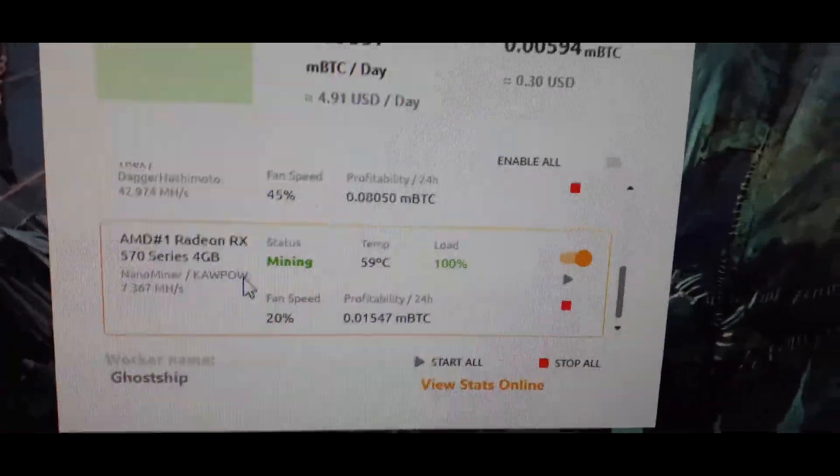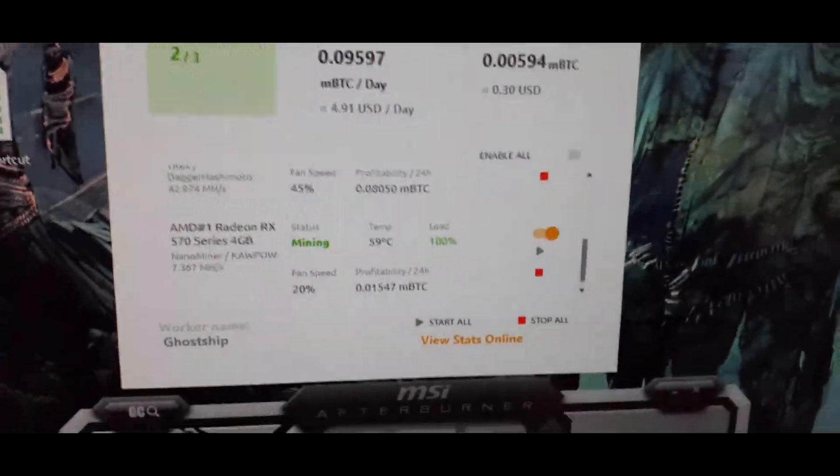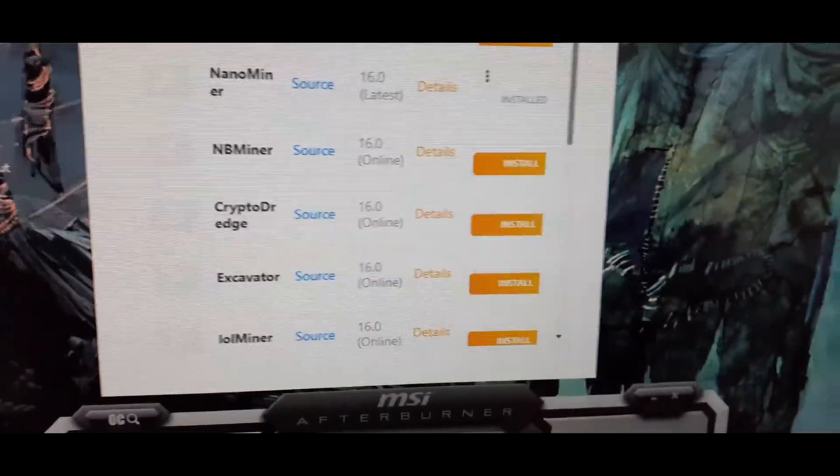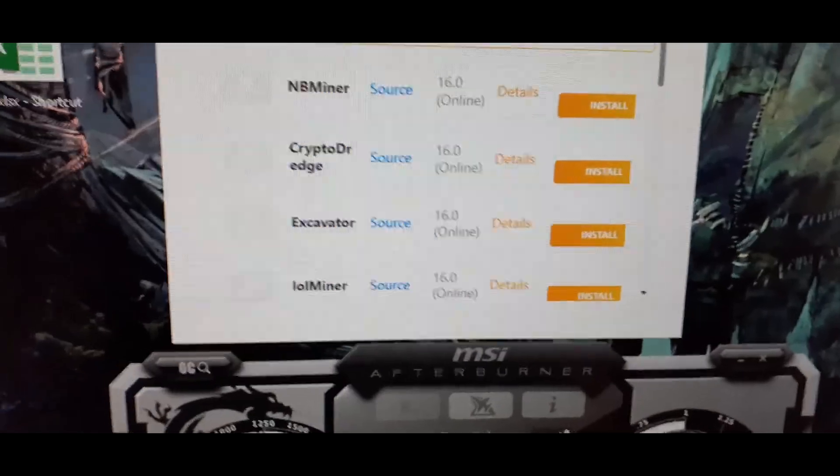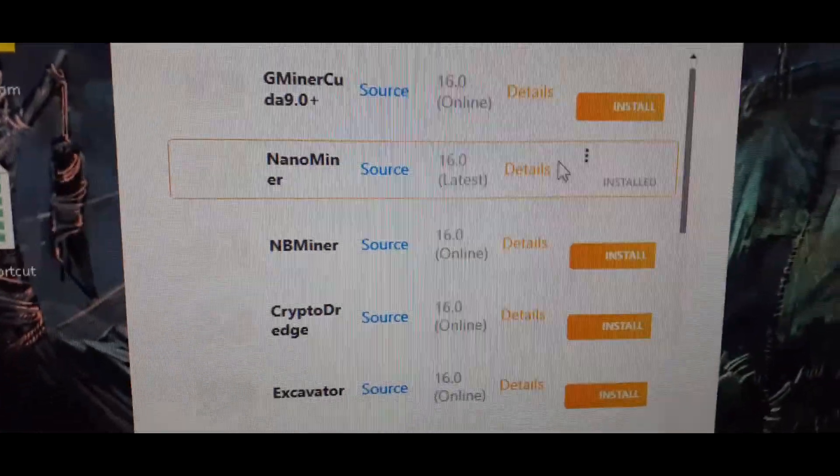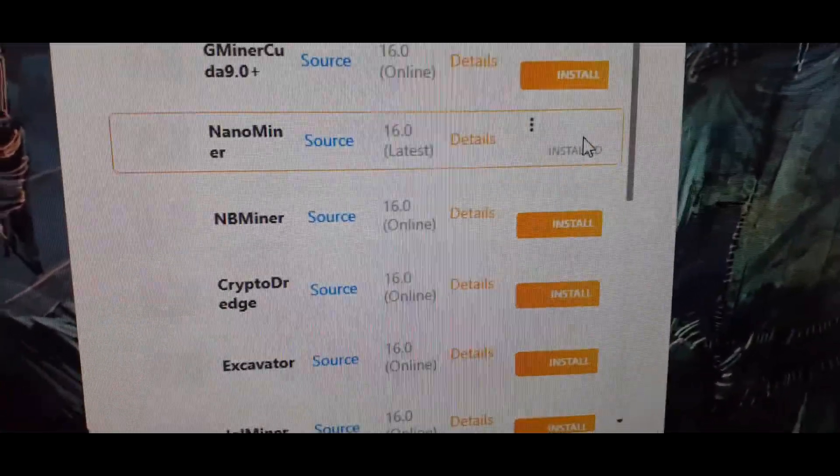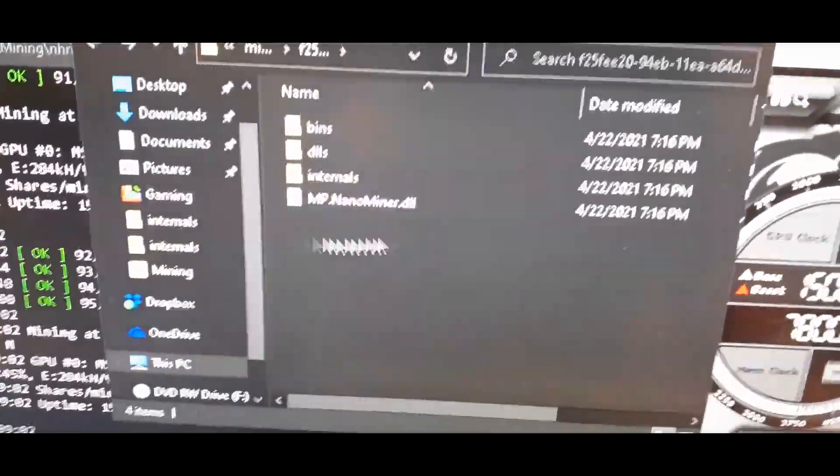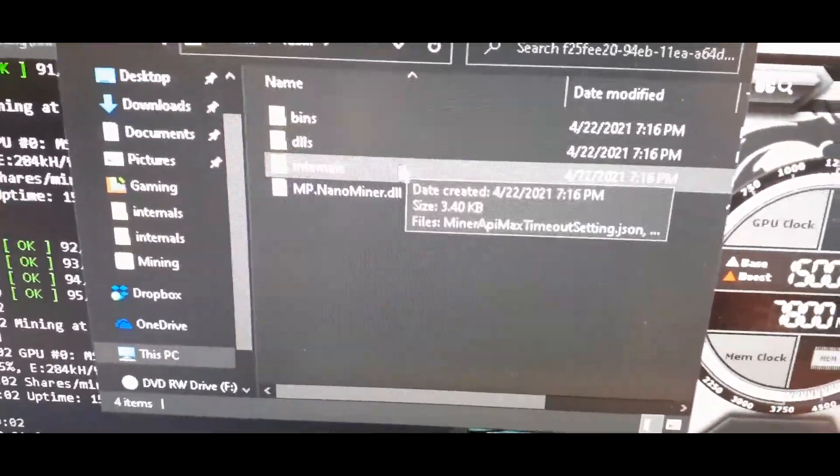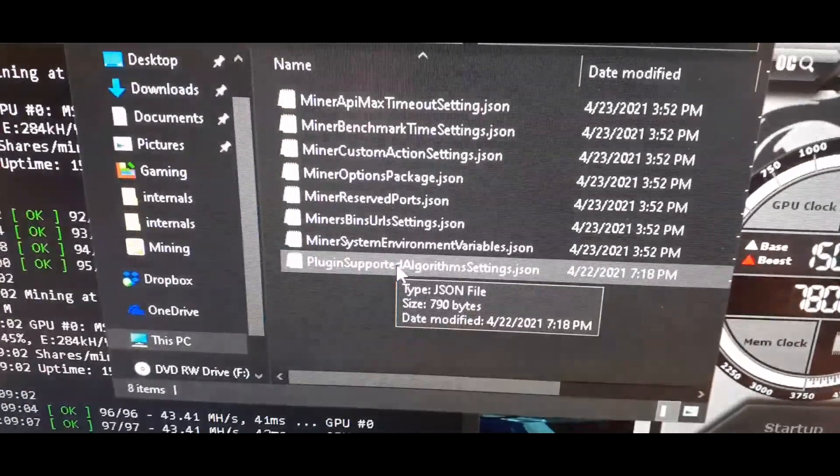I had to put it into zombie mode and the way that you do that is you go over here to plug-ins and then you find what it is that you're mining and mine was nano miner. You have to go to show internals, you have to go down into internals. You don't do this when you're mining, this is how you set it up.